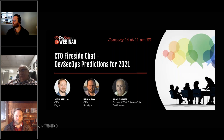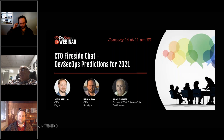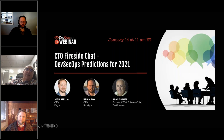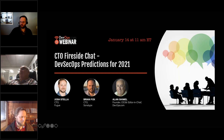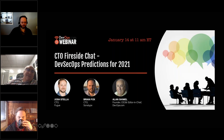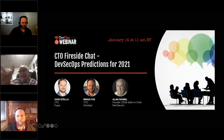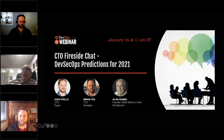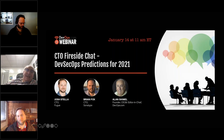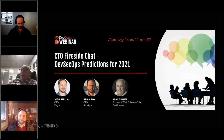First, I'm happy to welcome Brian Fox from Sonatype. Brian is CTO and co-founder at Sonatype — he's been there through the growth of Nexus and the open source security community and DevSecOps. Brian, welcome and thanks for joining us. Secondly, we have Josh Stella, CTO of Fugue. Josh, thank you for joining us today.